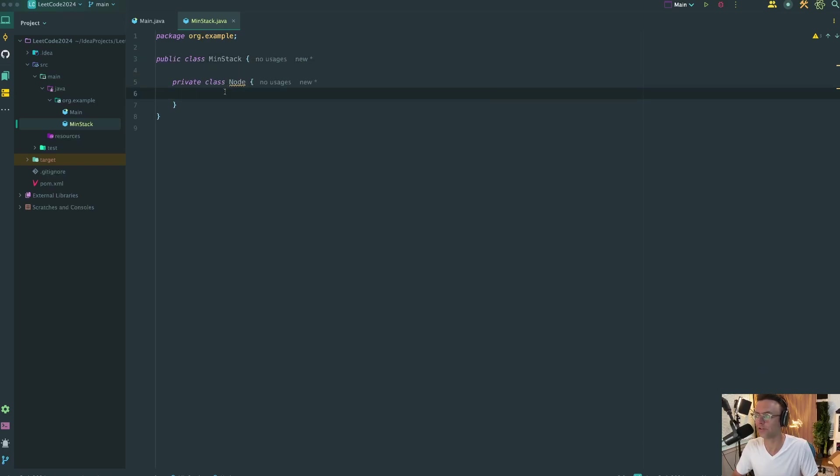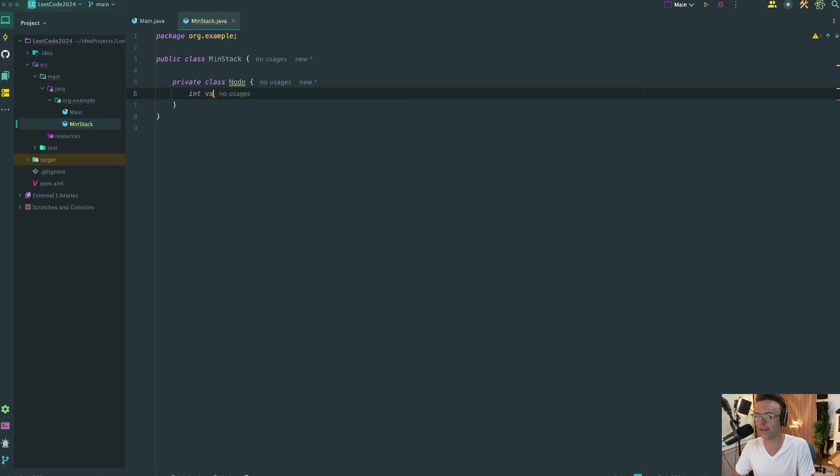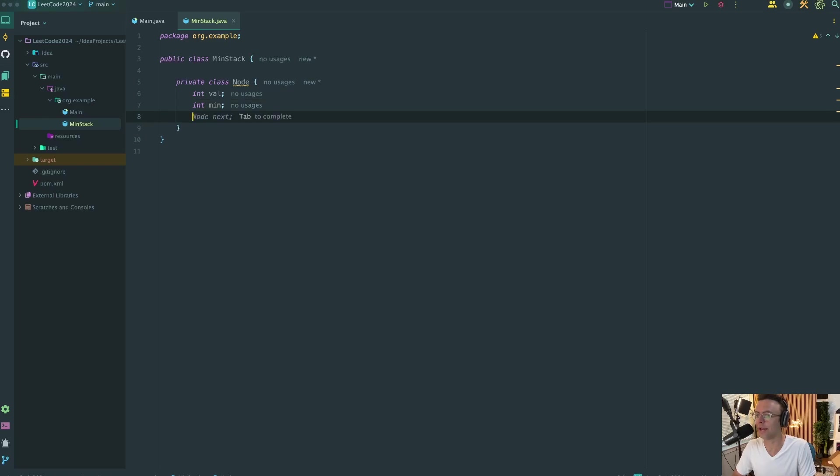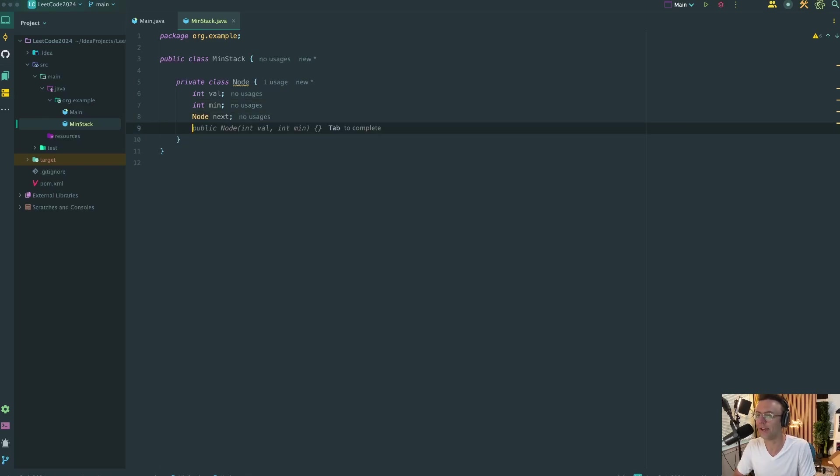And just like a linked list, we're going to have an int.val. We're going to have a min. So our node is also going to keep track of our min for us. And we're going to have our node.next that's going to point to the next value within the node.